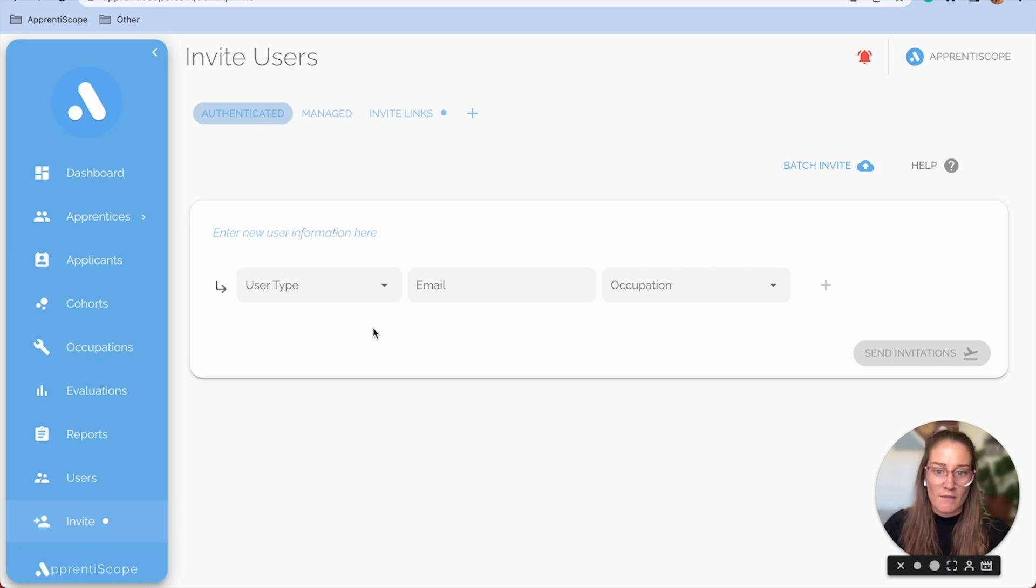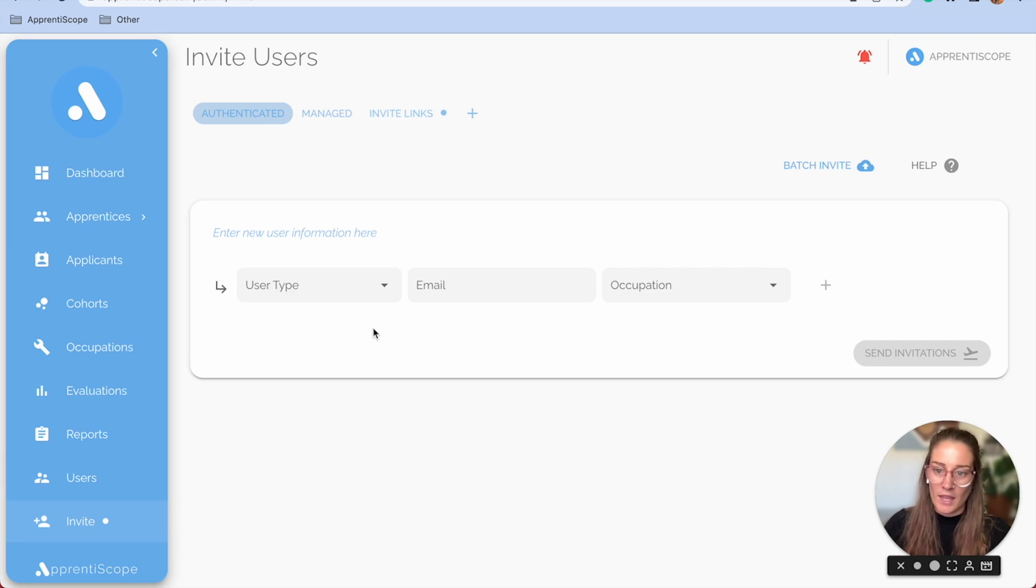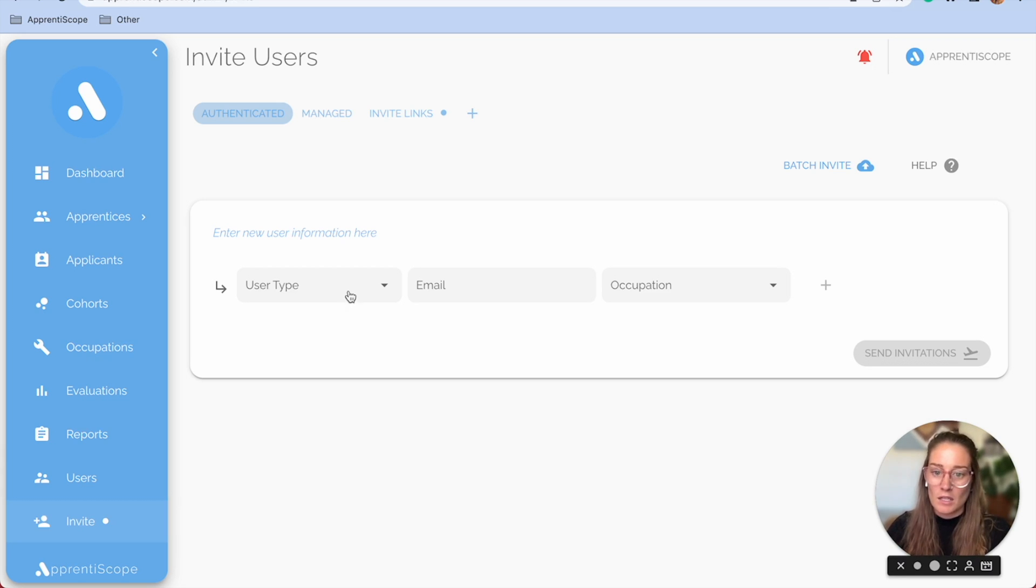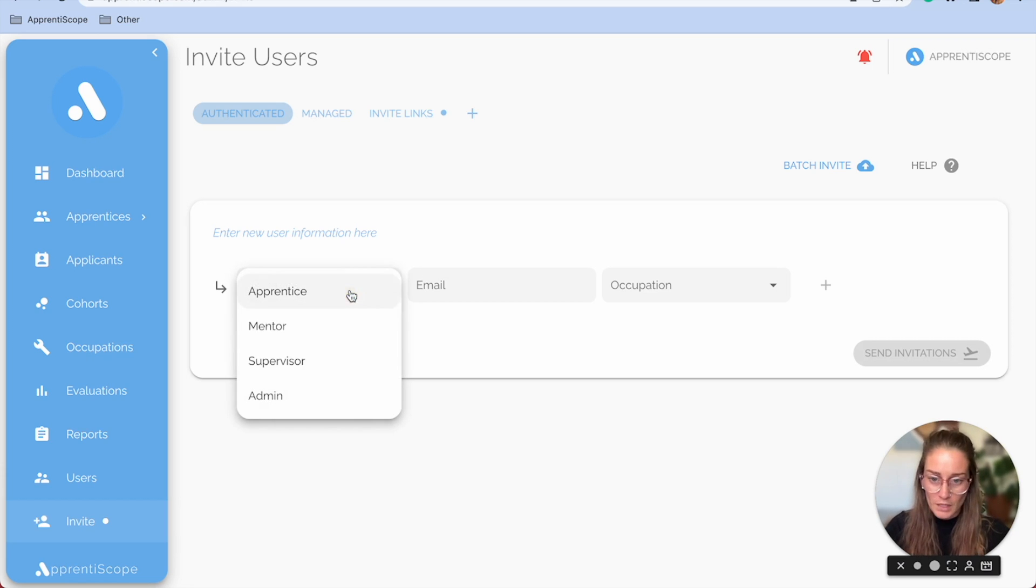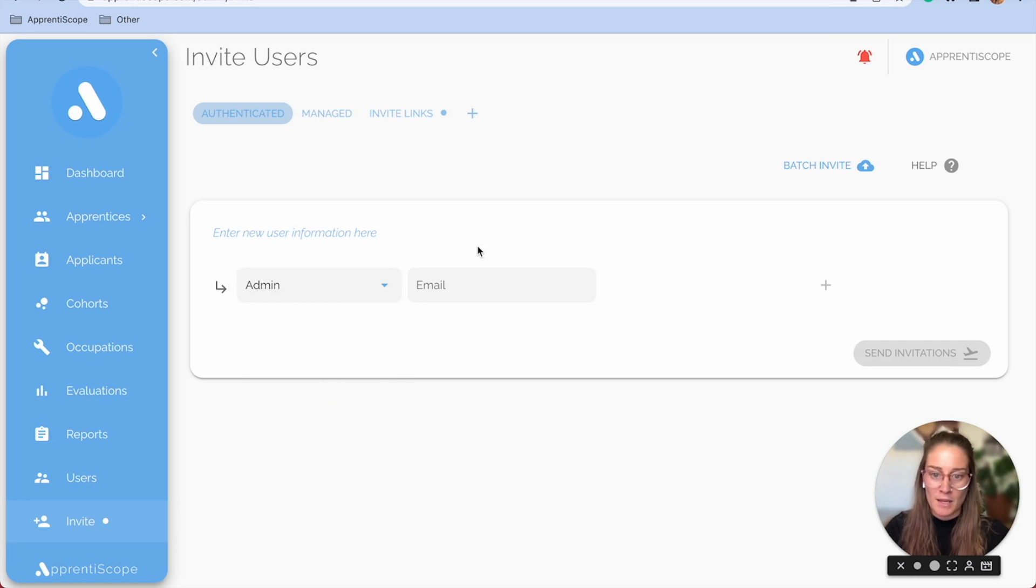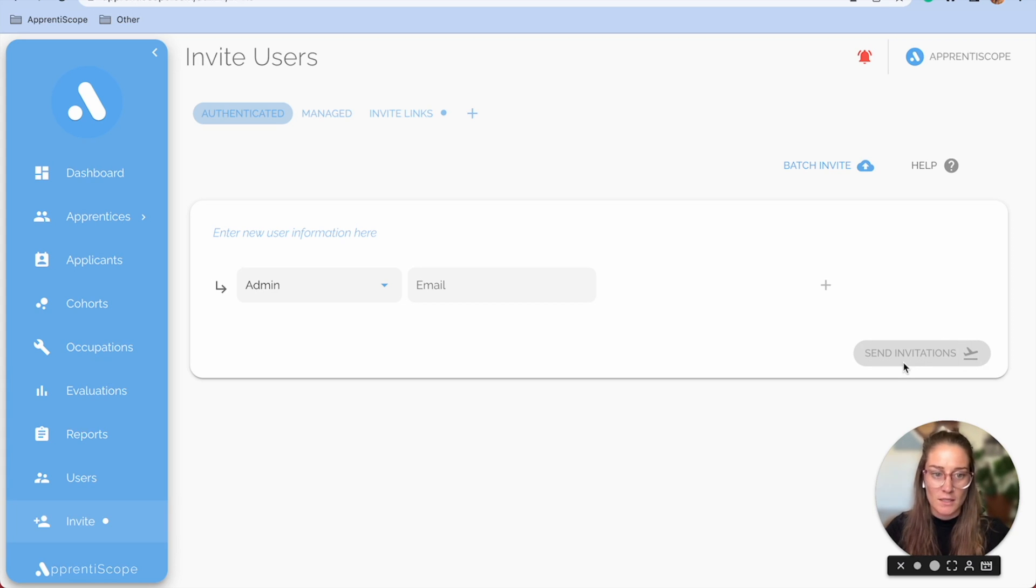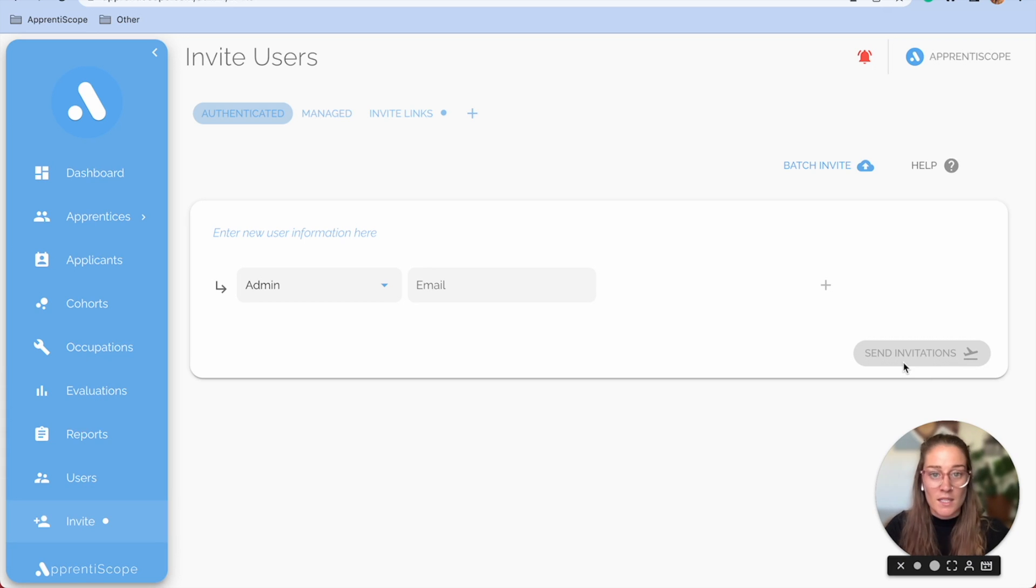Let's say you have a new teammate join. They need the same user level as you, they need to see everything that you see. So you're going to add them as the same user type as you, which is admin. So I click on the user type dropdown, head to admin, enter their email. Once I do that, this blue plus button will highlight and you'll be able to send invitations. Like I said, they will have access to their account right away, so keep that in mind.